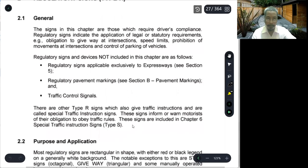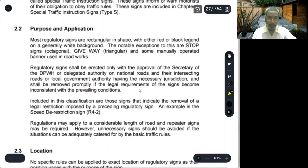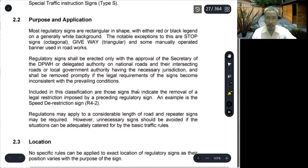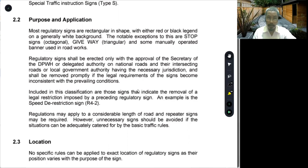Regarding the objectives of regulatory signs, most of these are rectangular in shape with either red or black lettering on a generally white background. The notable exceptions to these are stop signs, which are octagonal, give way signs, which are an inverted triangle, and some manually operated banners used in road works.